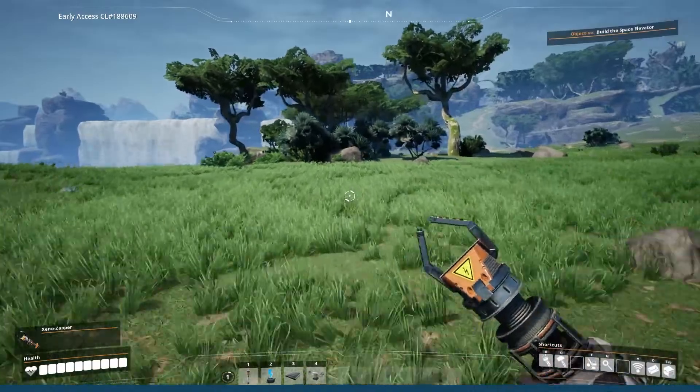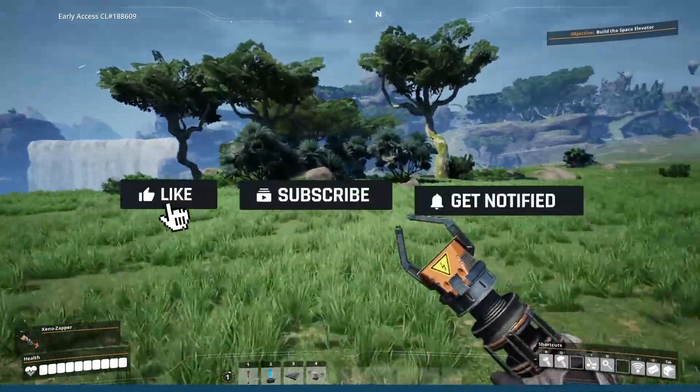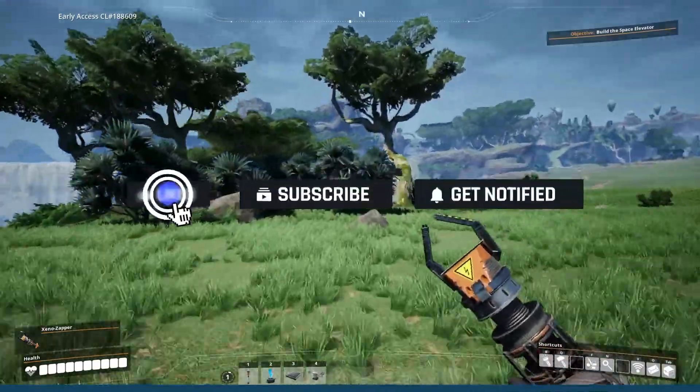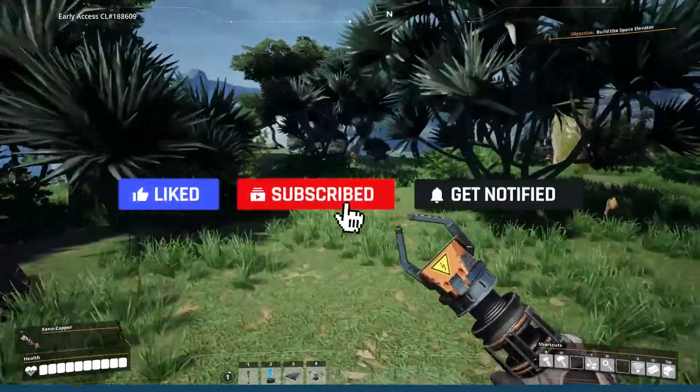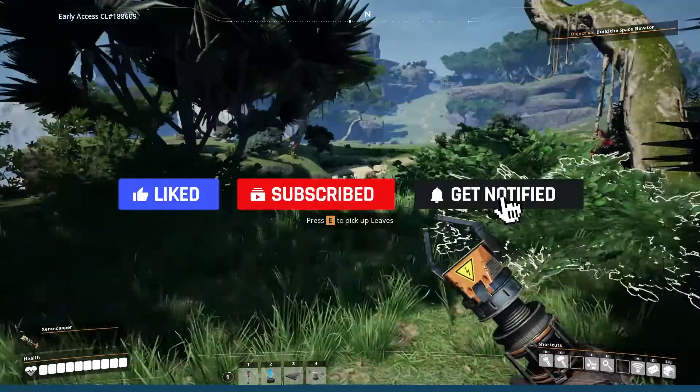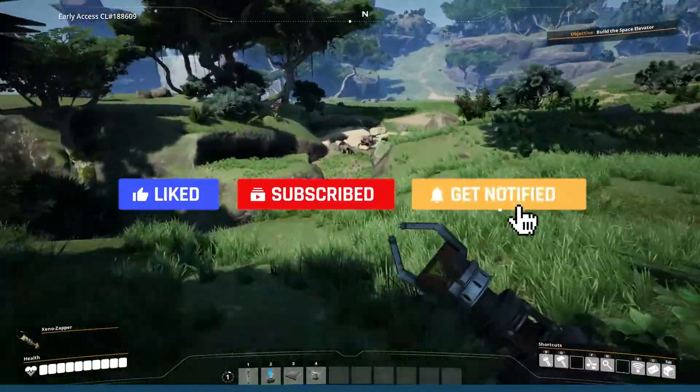Before we get started, don't forget to like, subscribe, and click that notification bell to stay up to date on all future videos.